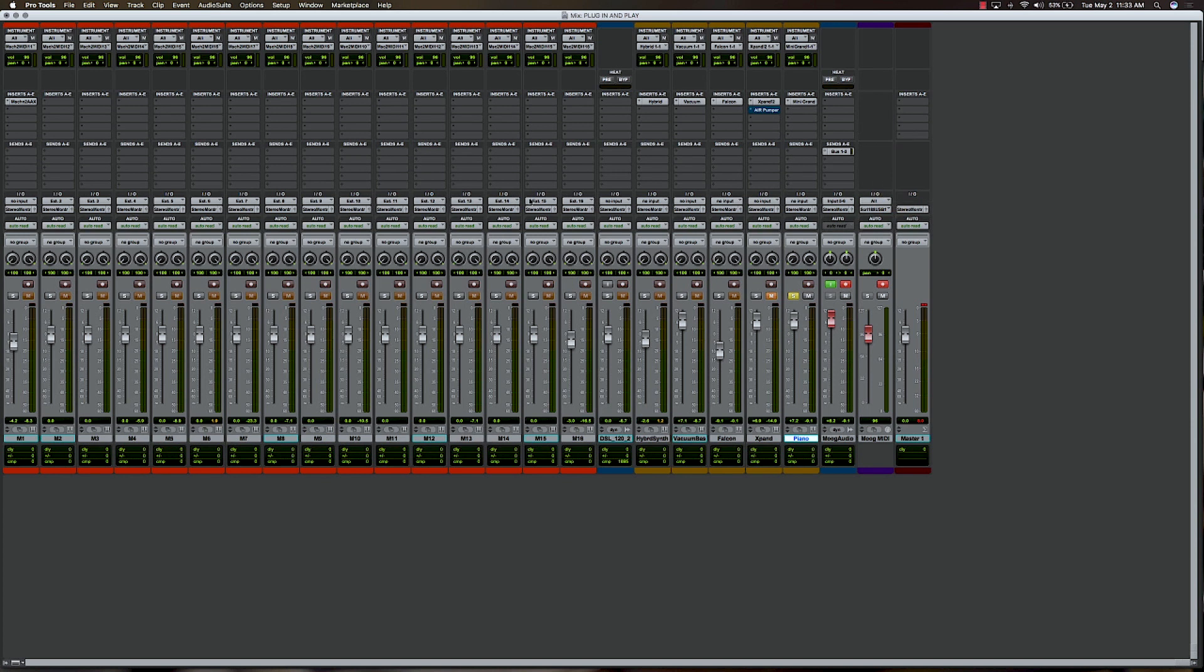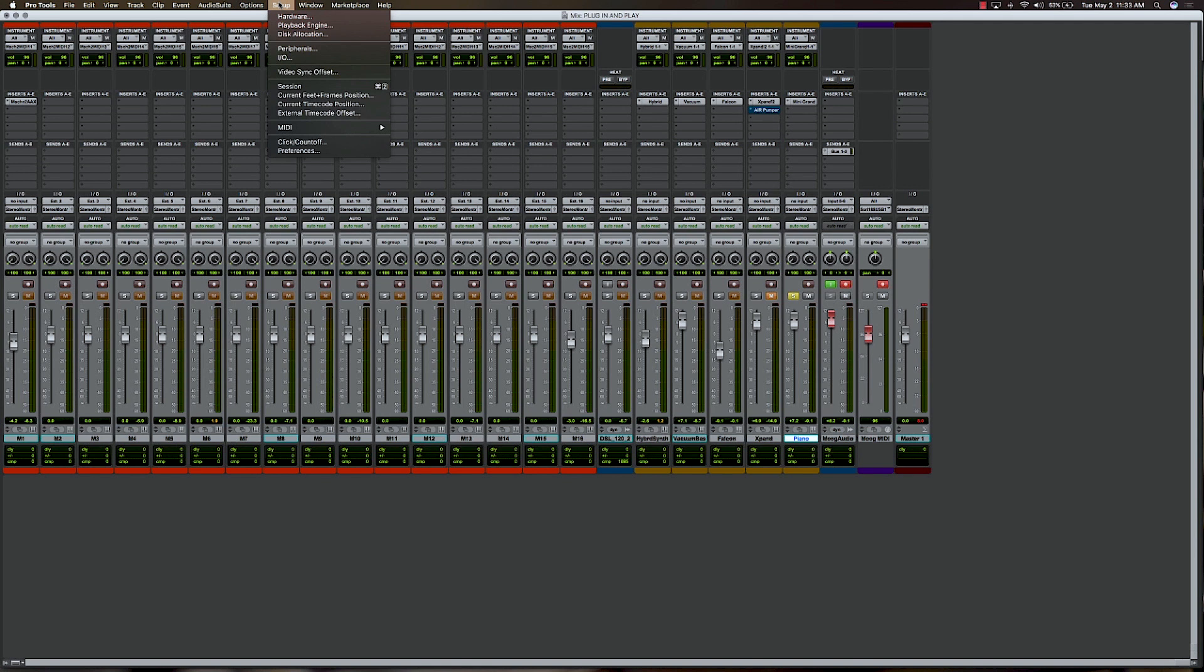Now in addition to that, just to make sure, one of the things that kind of tends to confuse people a little bit when they're doing external MIDI, is you want to make sure that your MIDI I.O. is set up correctly inside of Pro Tools. So really quickly, we'll just go into Setup, click MIDI, and you've got all these features here.